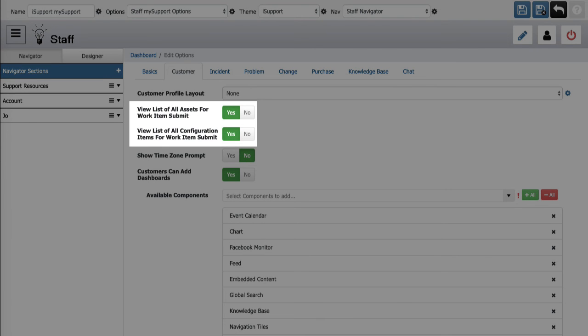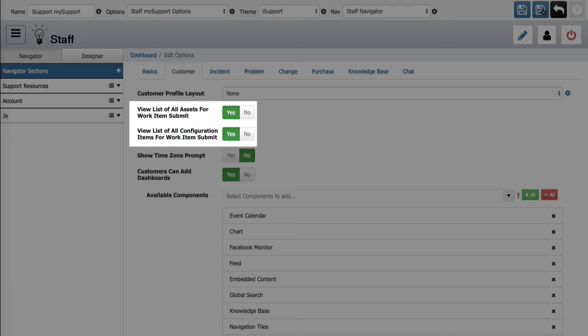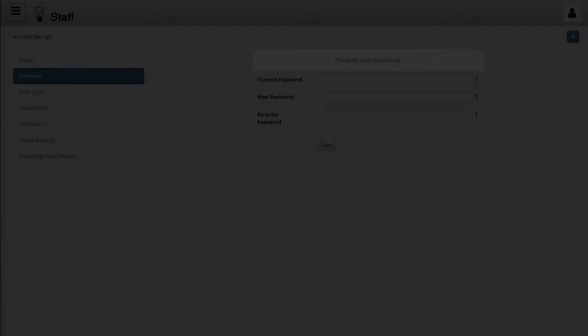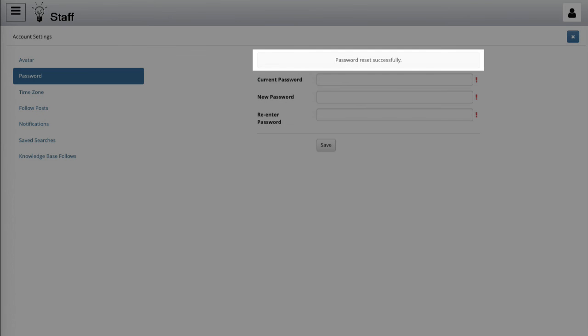You can now use settings in my support options to enable search and display of a list of all assets and a list of all configuration items in my support work item submission screens, regardless of access set in the customer profile screen. Note that this will not allow display of the full asset records to customers without access. A success message now appears when a my support customer resets their password.